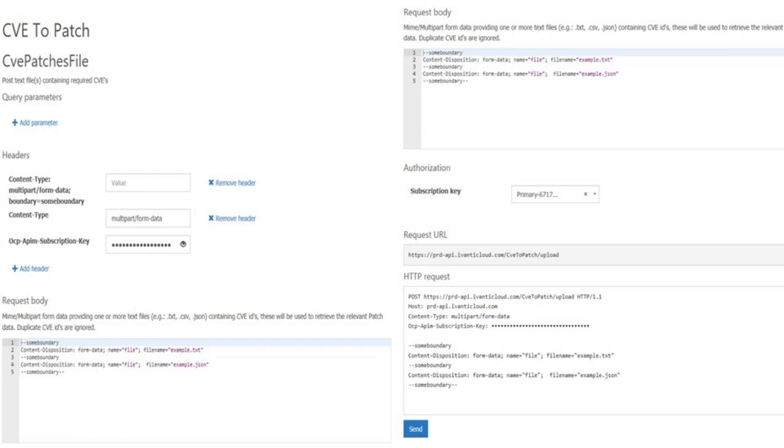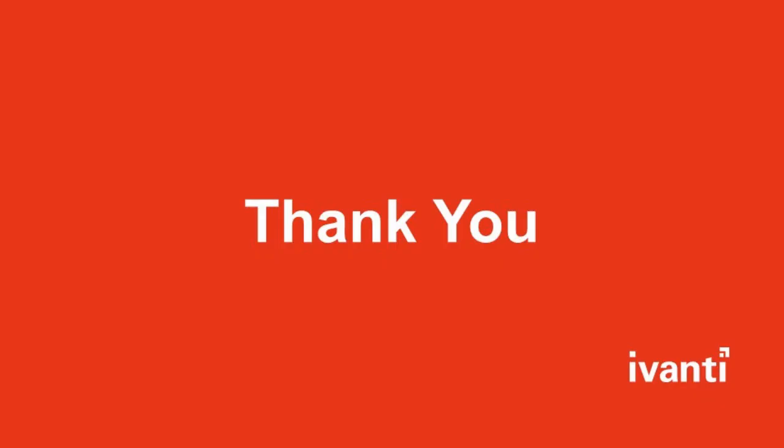Should you have any questions around using the API, please contact the OEM team. Thank you for watching the Ivanti CV to patch using the API video.